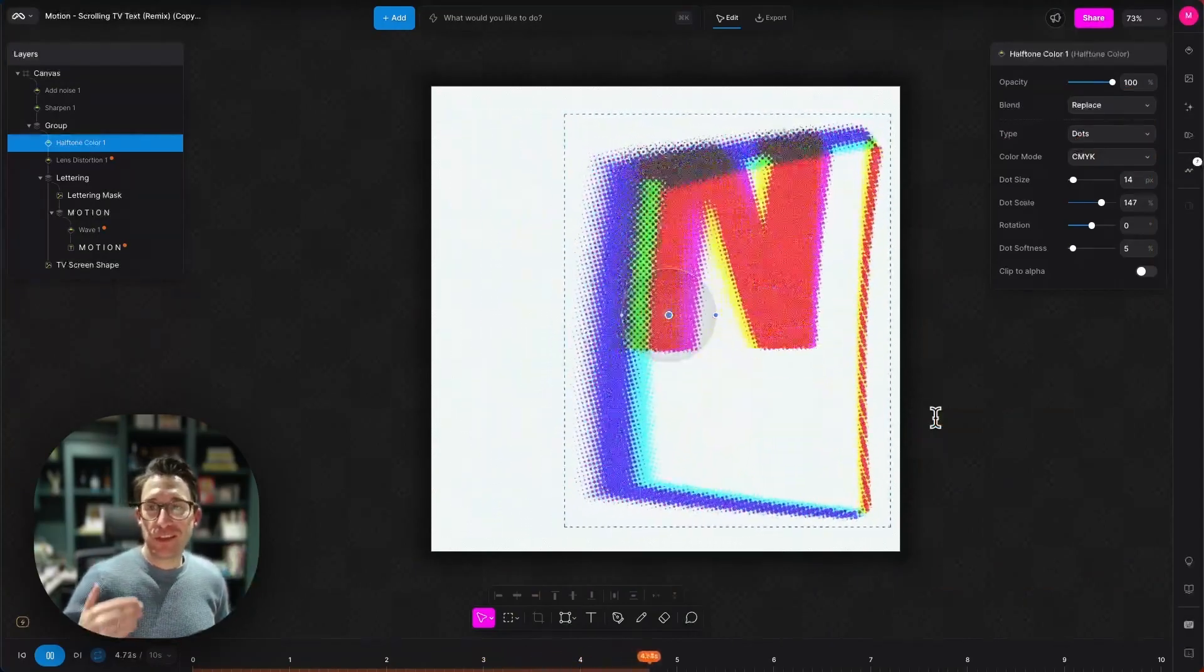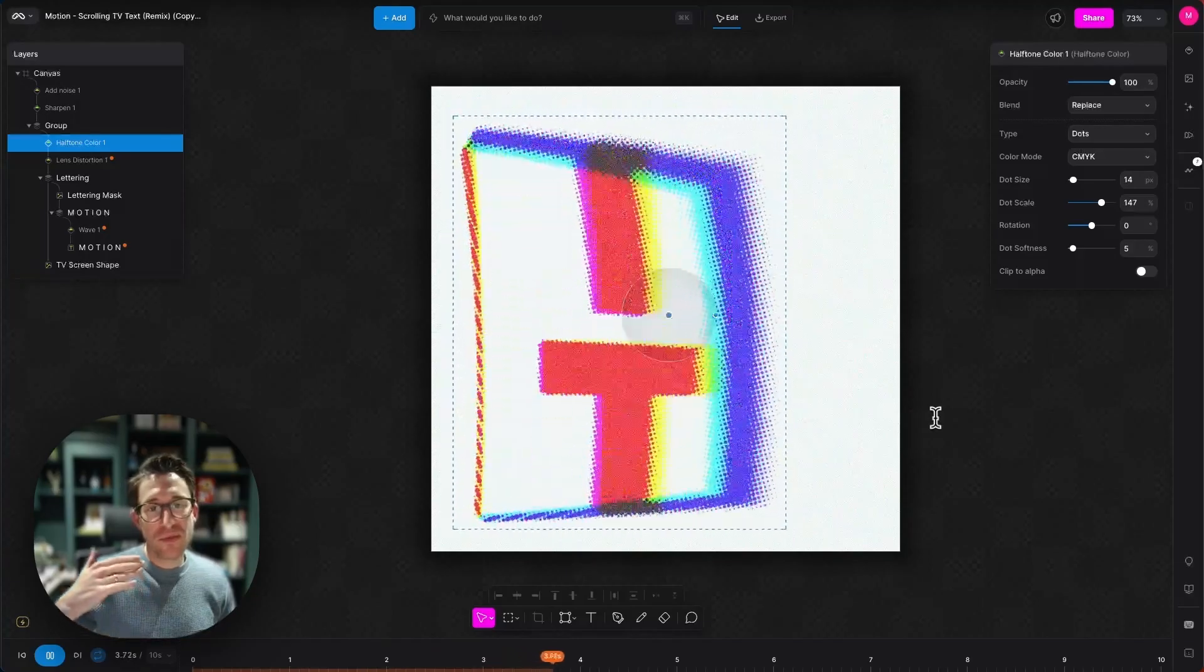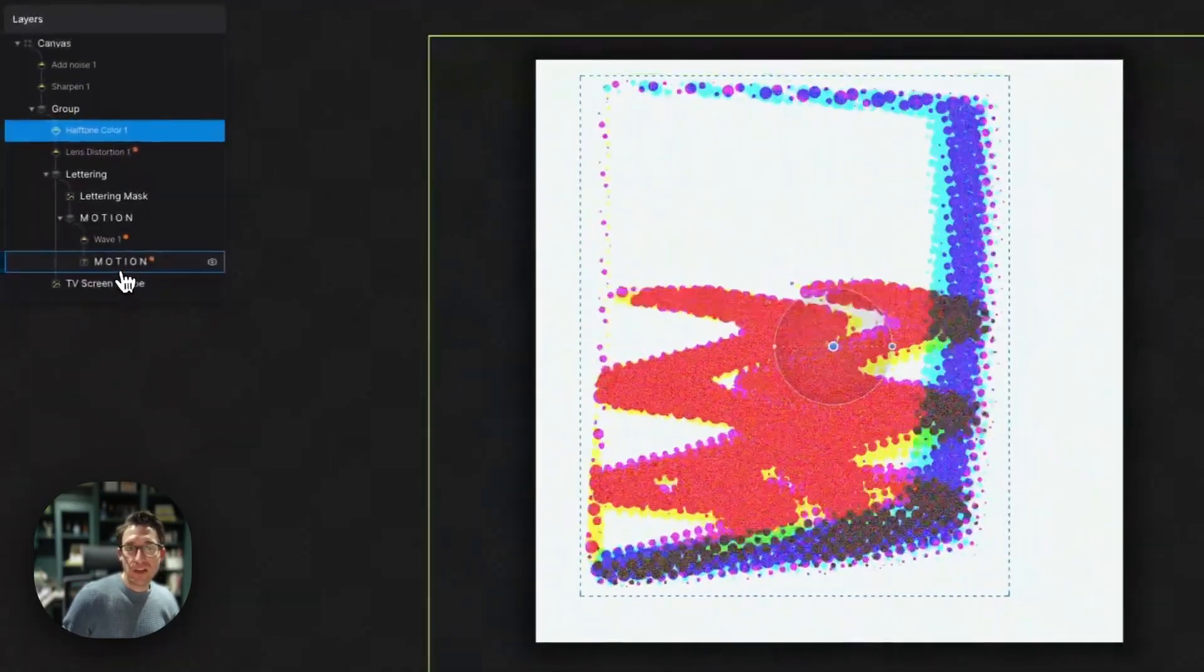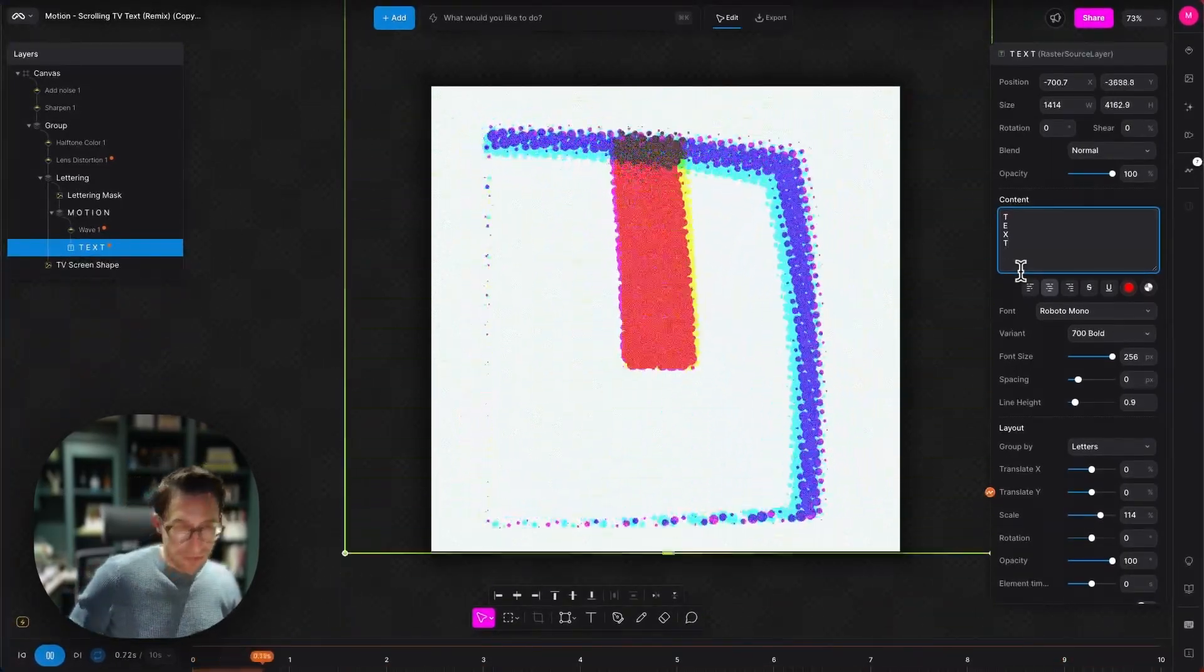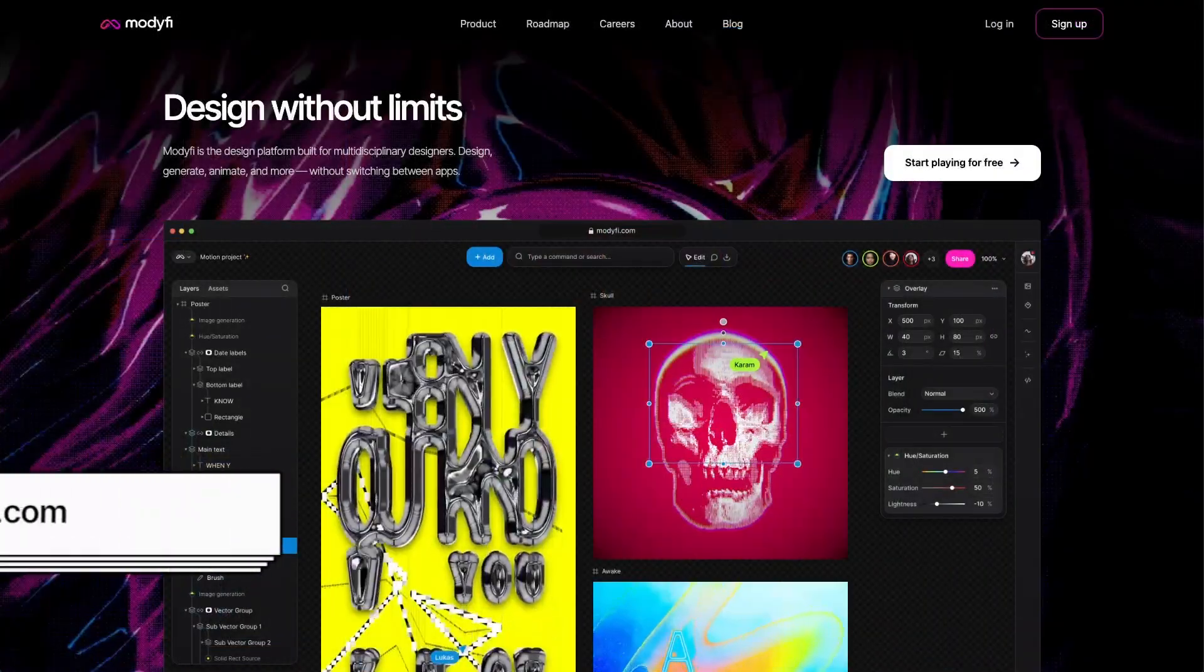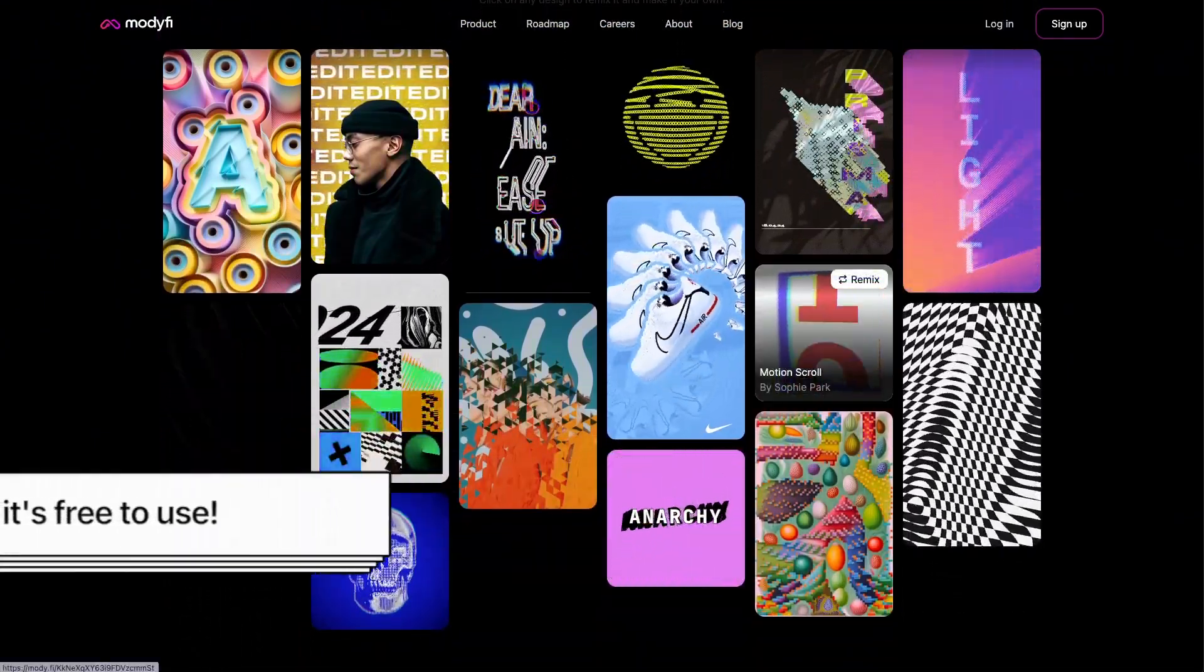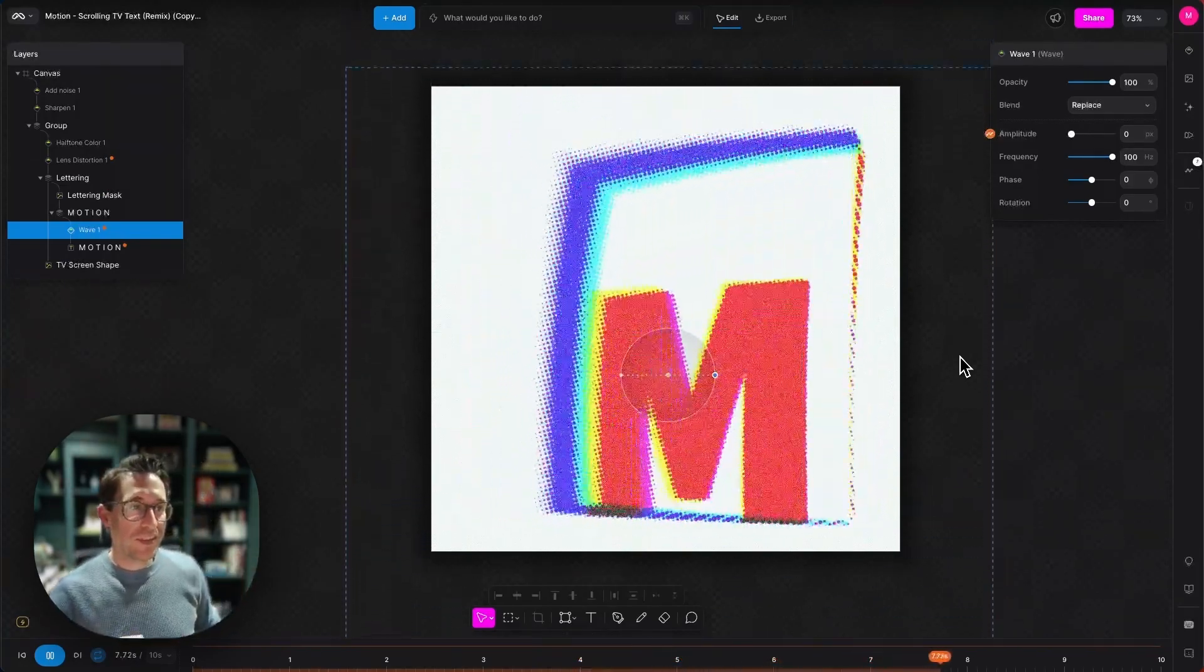That is how you make scrolling TV text within Modify. Remember, everything within Modify is real-time previewable and editable. So there's no rendering out before you want to preview anything. If I wanted to go back now and change the dot size in my halftone, I can do. I wanted to go back and change the motion text to something else. I'm very imaginative at the moment. It's no problem. I'm going to put that back as it was, because I thought it actually looked quite good. This project and many others are all available on modify.com. Just head over there, scroll down to the community section and click any project. You can remix it, animate it, do whatever you want with it. Please let us know what else you'd like to learn about on these tutorials. We're very, very happy to help. Please like and subscribe and we'll see you soon. Thank you very much.